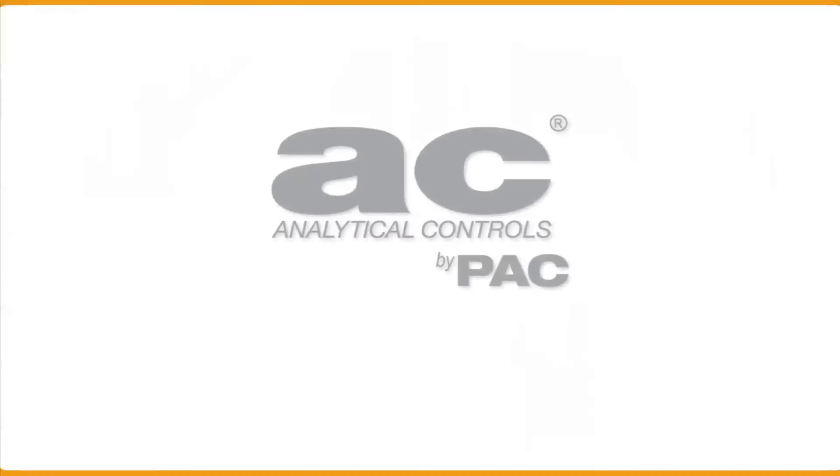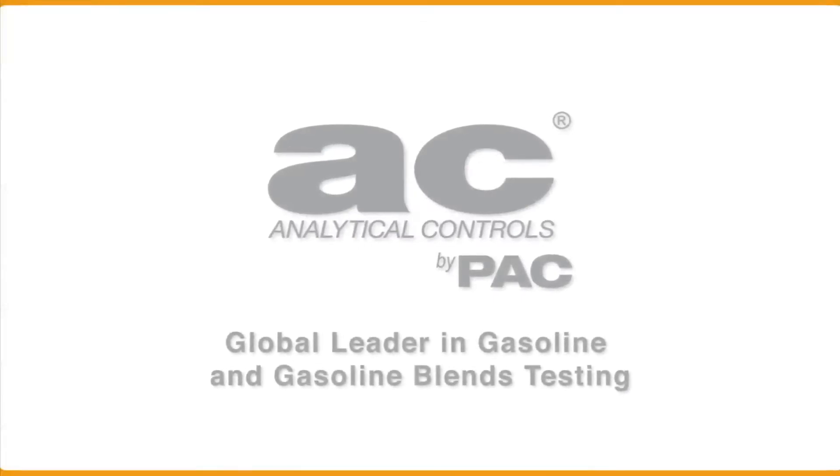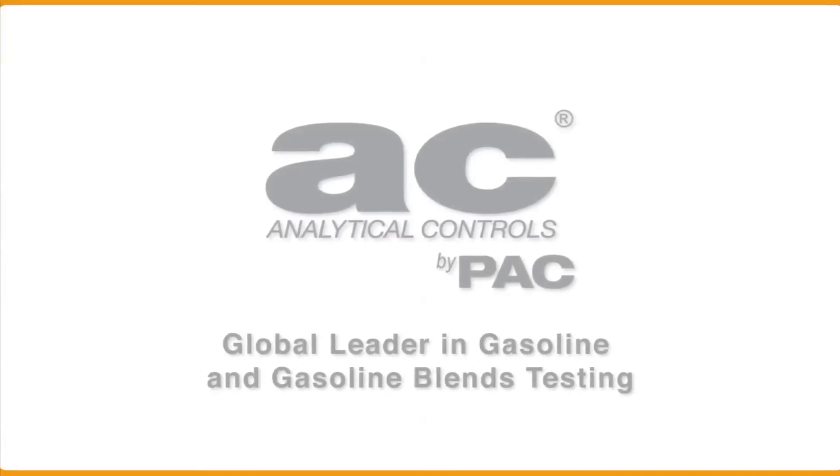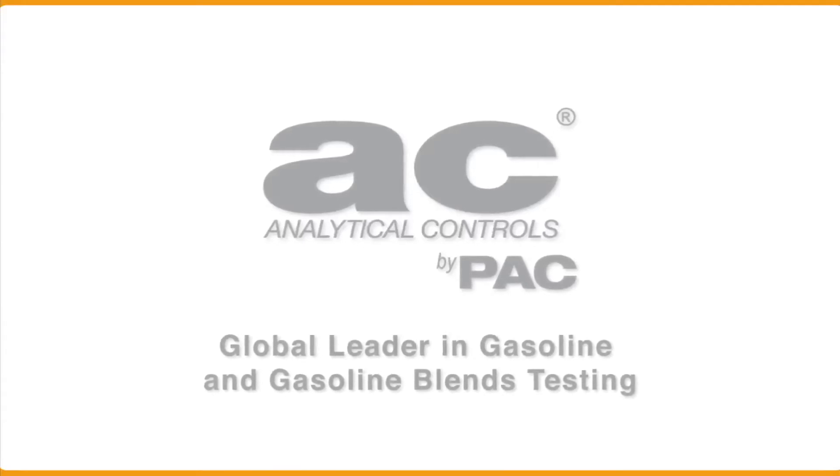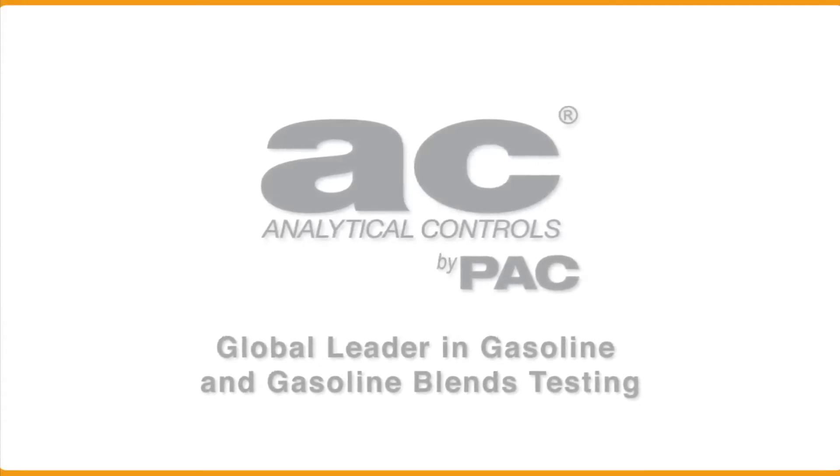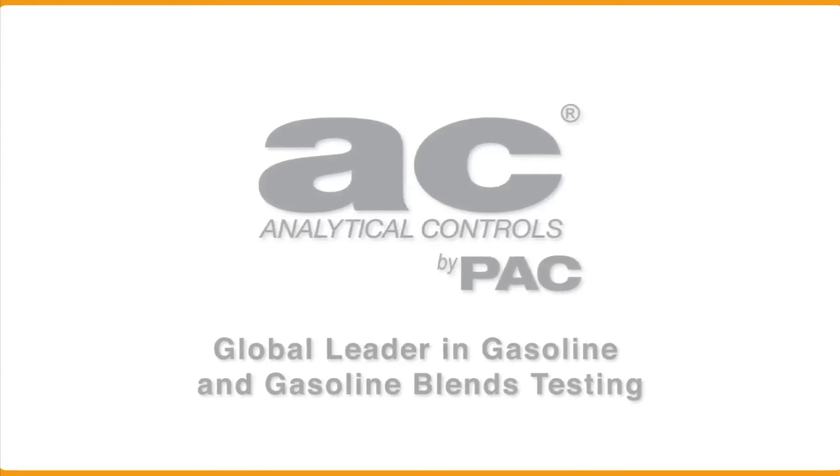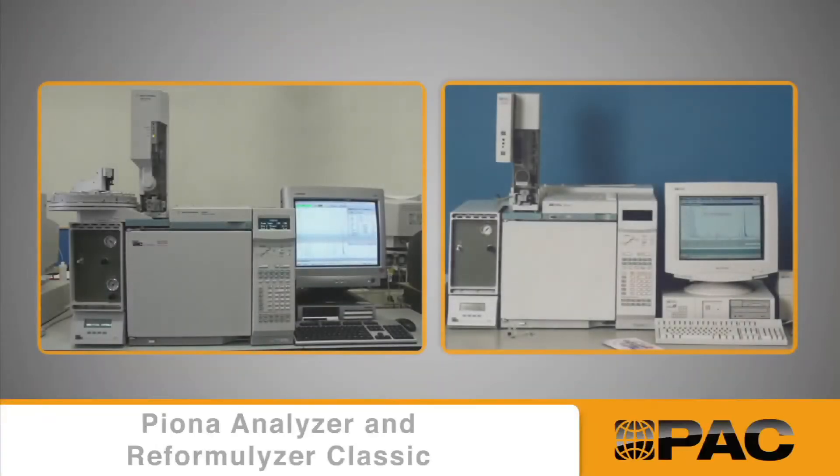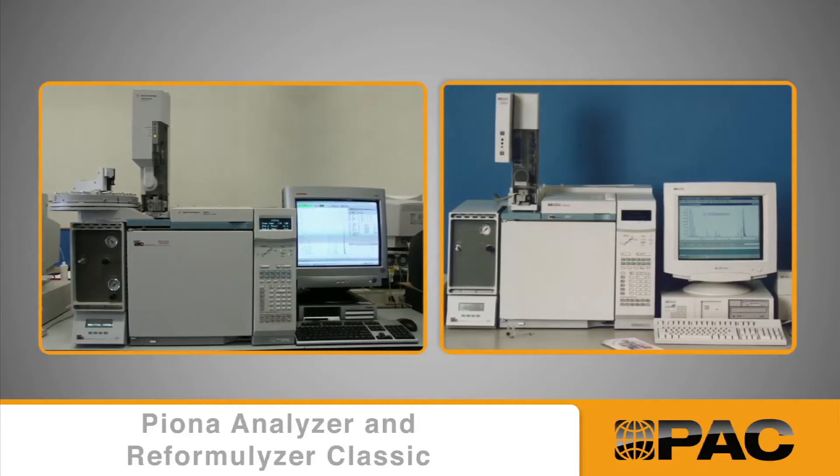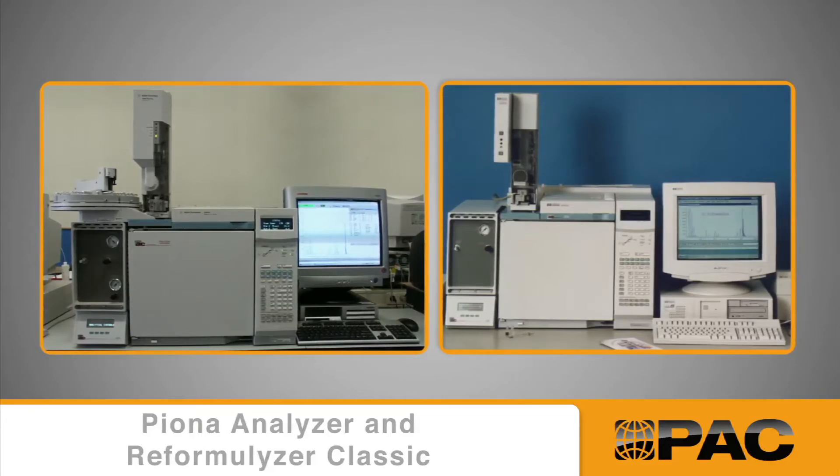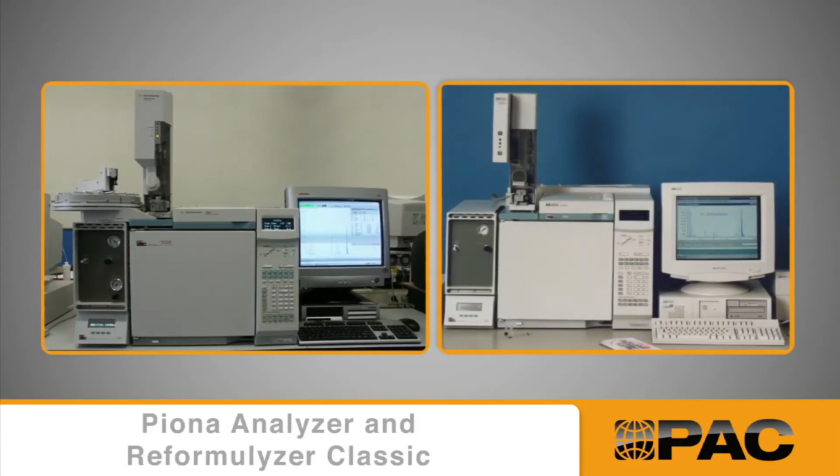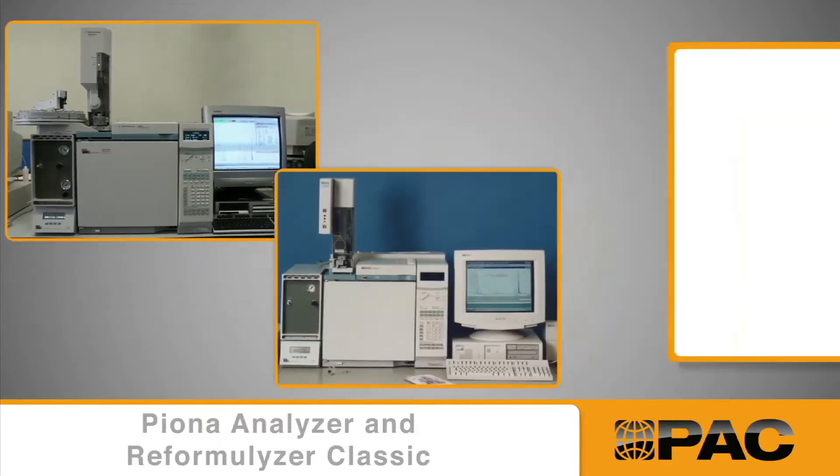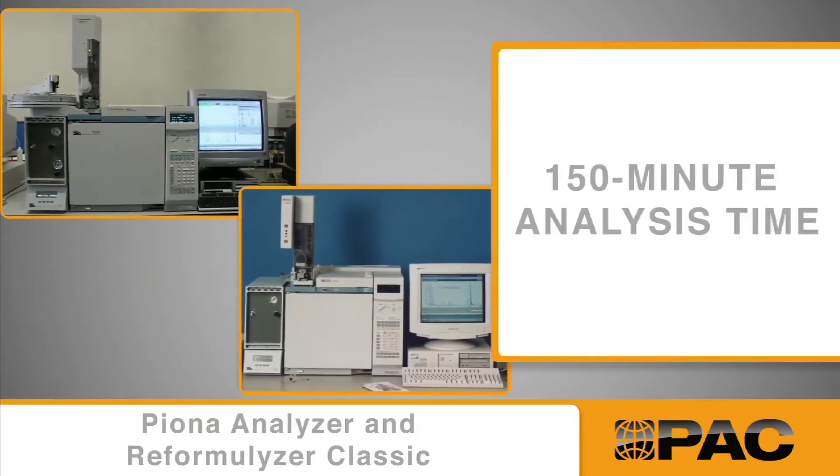PAC's AC Analytical Controls is the worldwide recognized leader in gasoline and gasoline blends testing. It introduced the first multidimensional gas chromatography instrument in 1981. Both the PIONA Analyzer, introduced in 1988, and Reformulyzer Classic, introduced in 1992, performed complete group-type analysis for gasoline and its blends in 150 minutes.